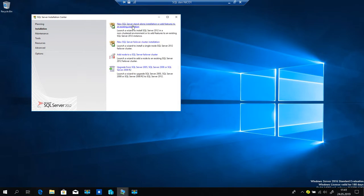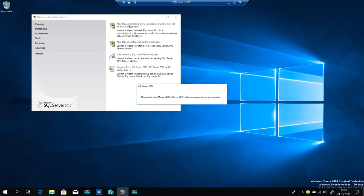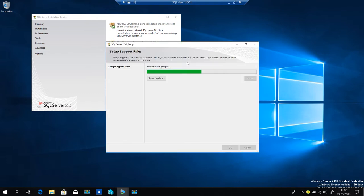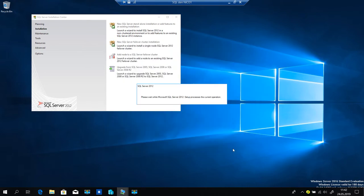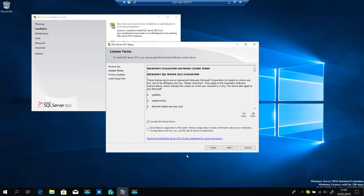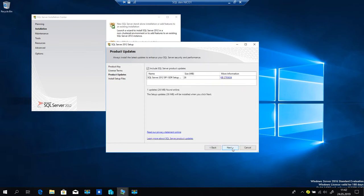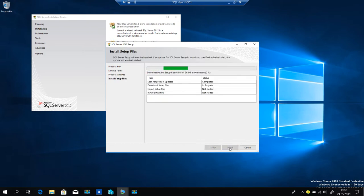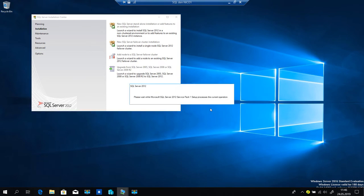We're going to install a new SQL standalone installation, so we take the first option. We choose Evaluation because we don't need a license. Accept the terms, send feature usage data. Name: SQL Server 2012.